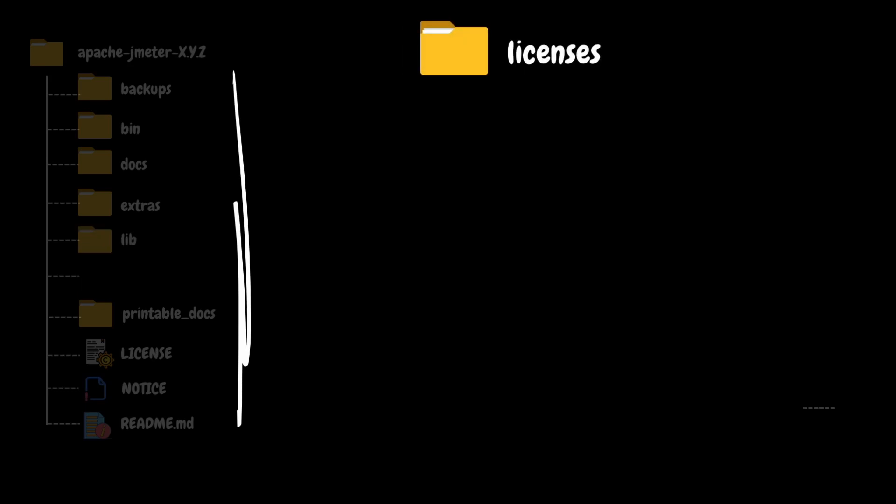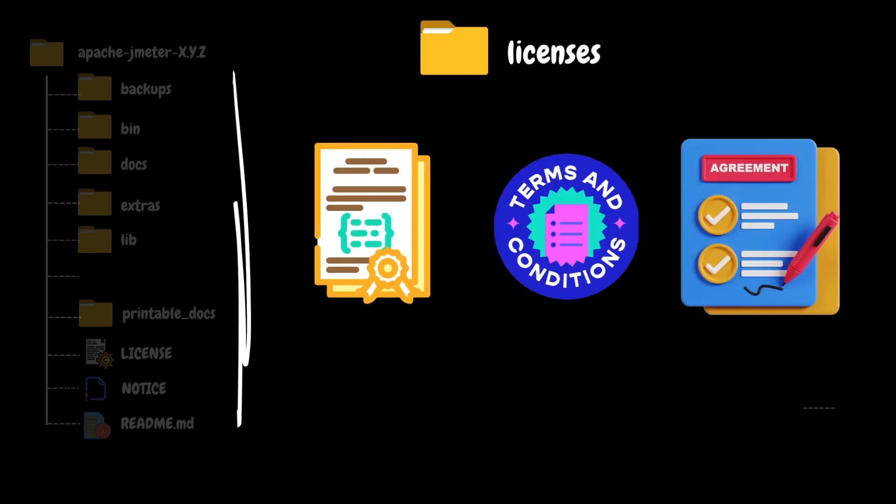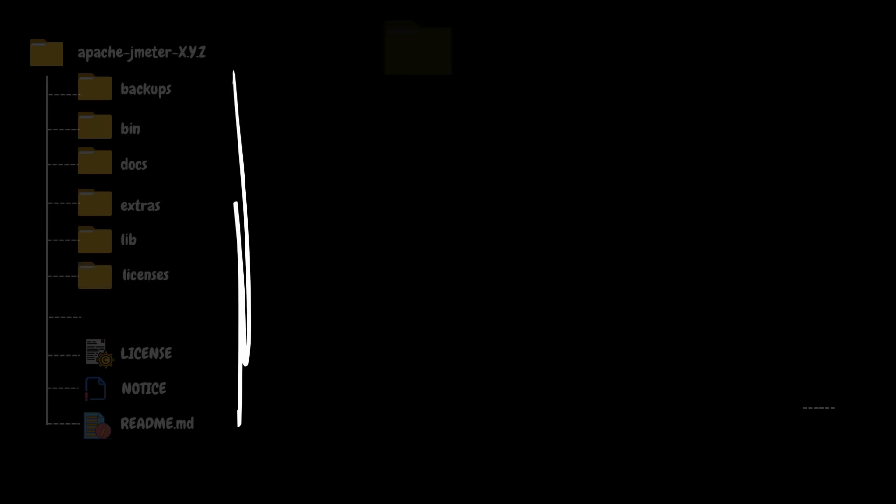The next folder in the hierarchy is licenses. It contains the licenses and legal documentation associated with the various components, libraries, and plugins used within the JMeter software. It stores the licensing agreements, terms and conditions for third-party libraries, dependencies, or any other components included in JMeter. This folder makes sure that JMeter follows the rules for using software and gives users legal information about the different parts included in JMeter.